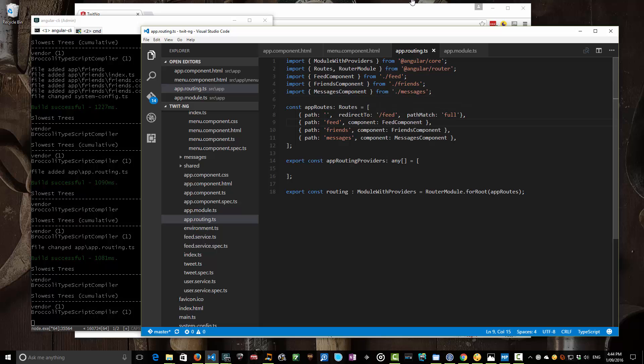When the user types in slash feed — you'll notice we don't prefix it with a slash — it goes to a feed component. When it goes to friends, a friends component; messages to our messages component. This first one's a little peculiar, but this is the actual root: if they type in no path, what we want to do is redirect them to feed. So that's a bit of magic. Once we've defined this routes array in our app routes, we then have to tell our module about it.